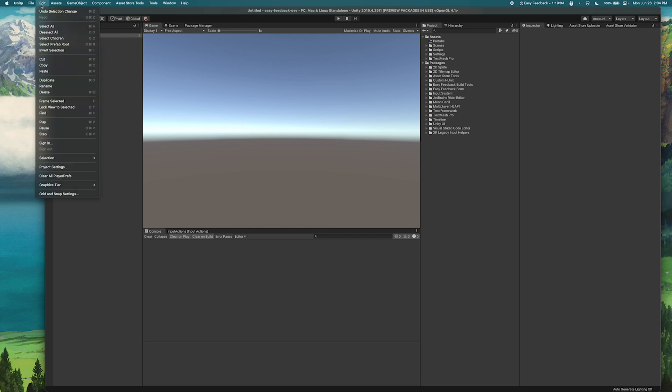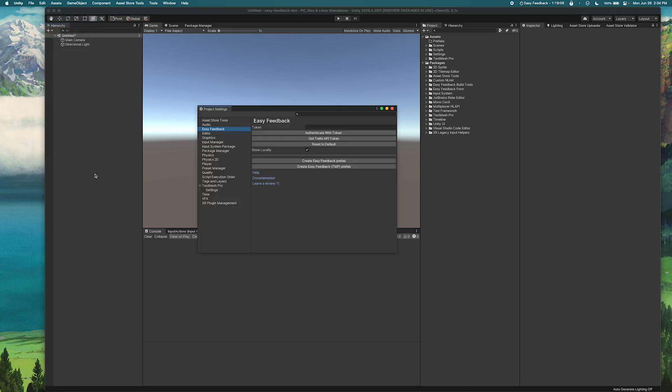So the first thing I'm going to do is open the Project Settings menu and select Easy Feedback. The first thing we need to do here is authenticate Easy Feedback with Trello, so I'm going to click Get Trello API Token.